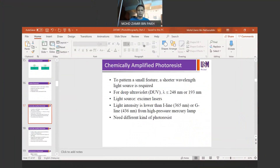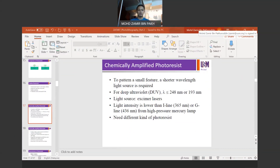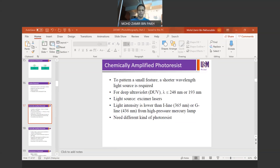Assalamualaikum and good afternoon. This is a continuation of our lecture — Part 2 of photolithography. In the previous class we covered requirements in lithography processing and some properties of the photoresists we normally use in fabrication. In this slot I'm going to teach you about chemically amplified photoresist, or CAR — chemically amplified resist.